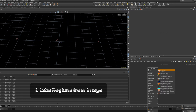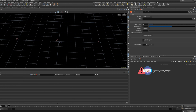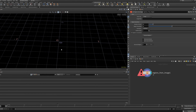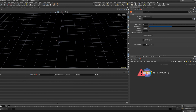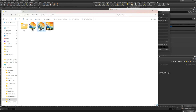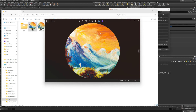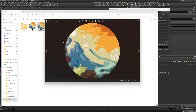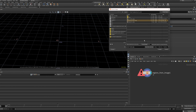The first one is called Labs Regions from Image. If you place it, first of all nothing will happen, but you can select an image. I already prepared an image — I posterized it in Photoshop so it looks a bit more simplified and broken down into a few colors only, making it simpler for the node to recognize the colors.